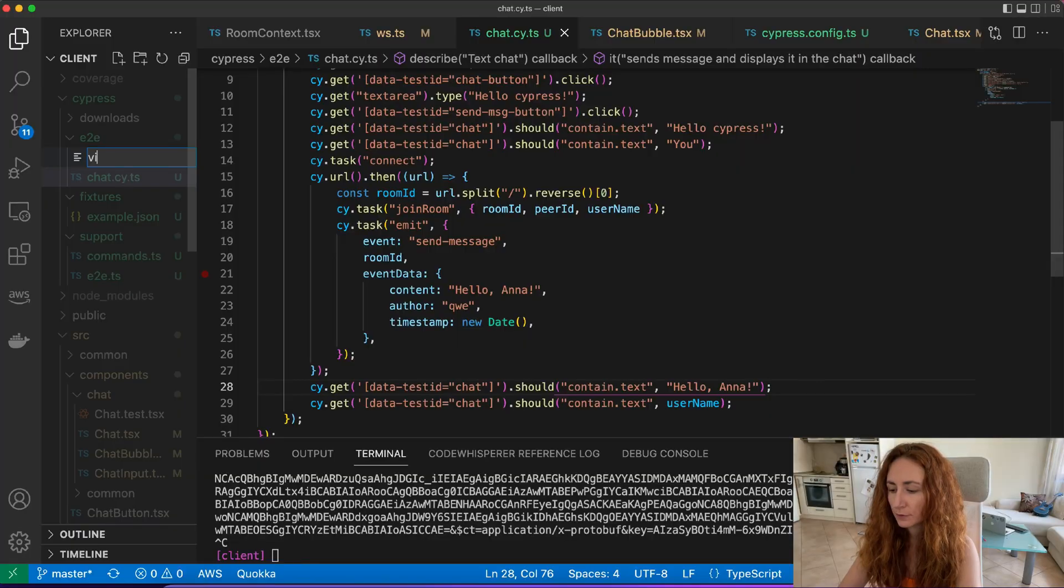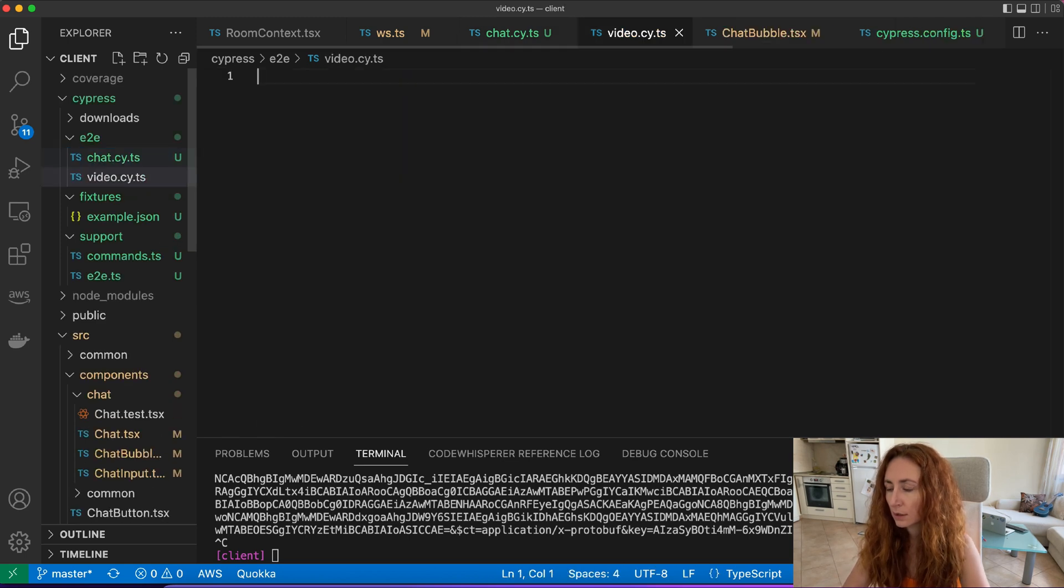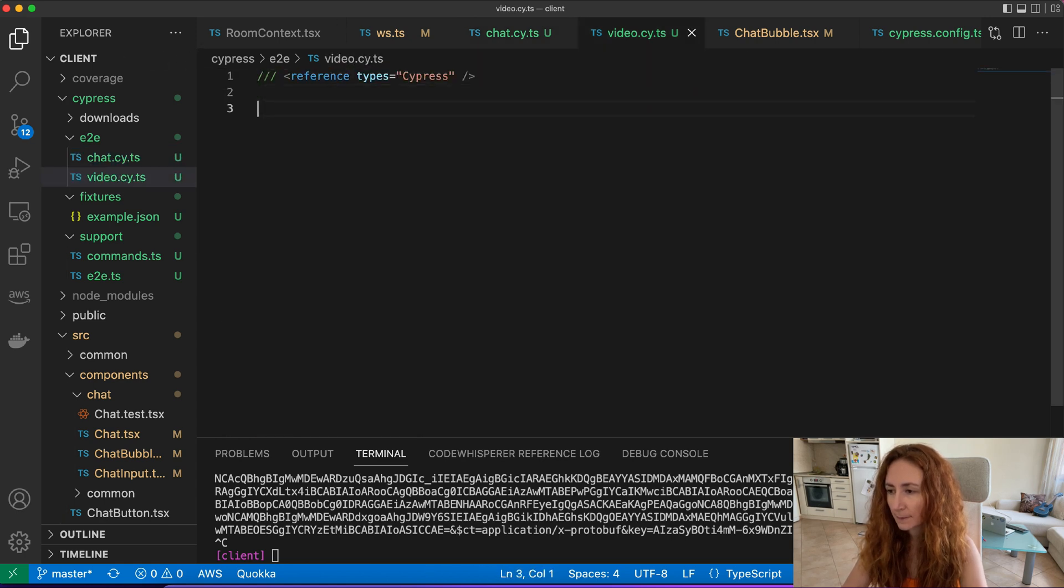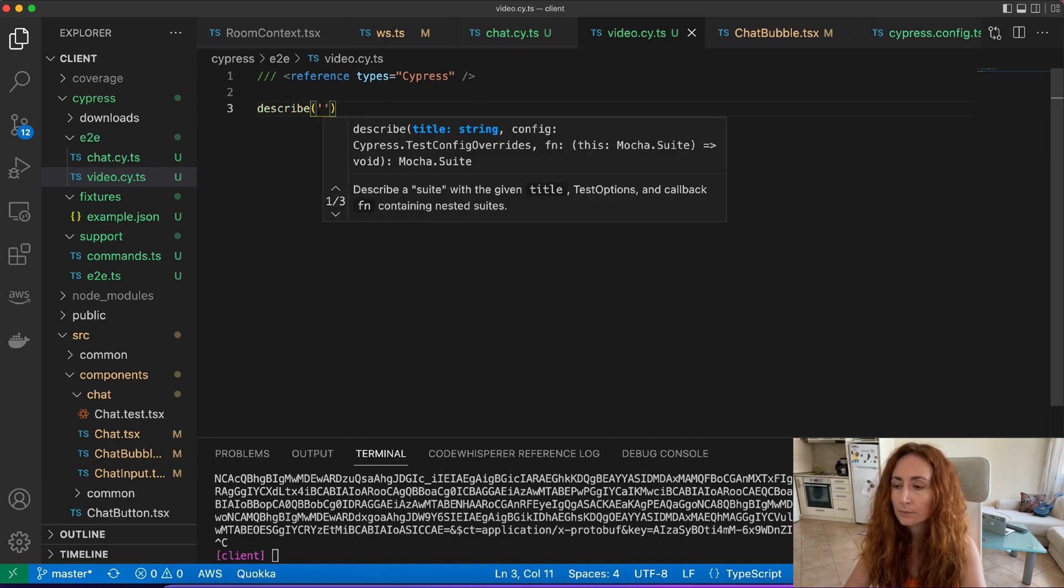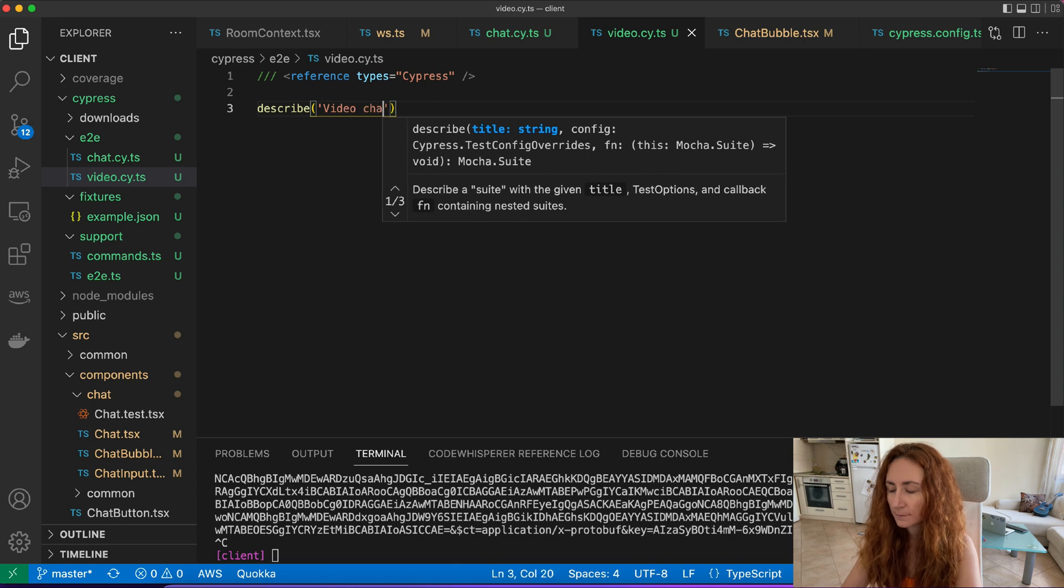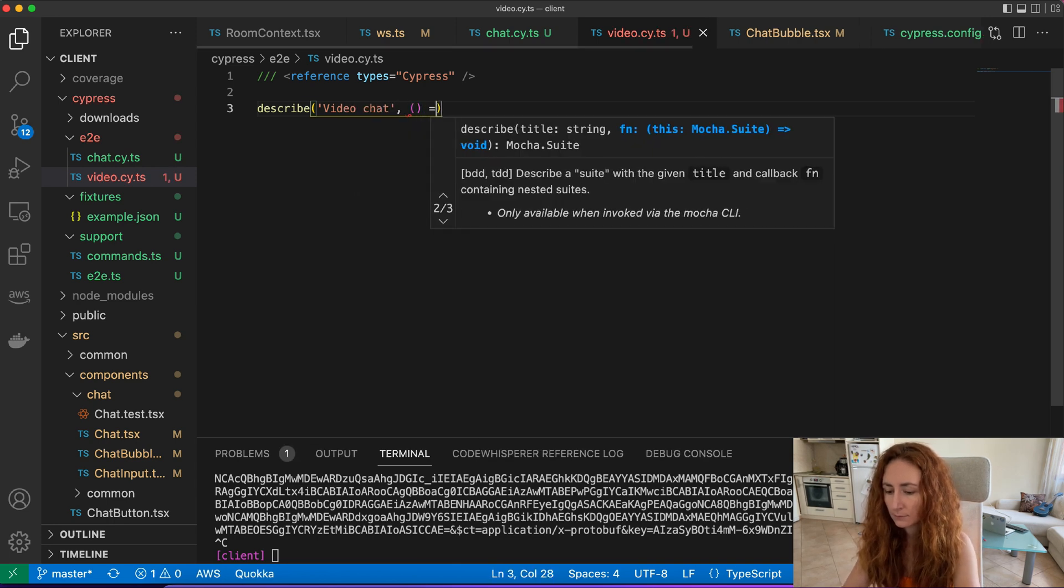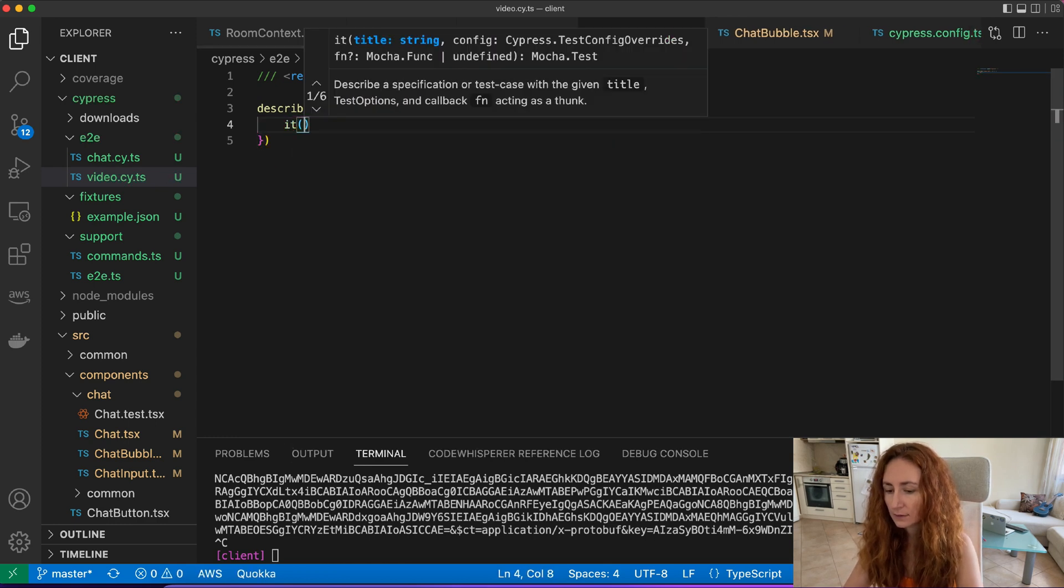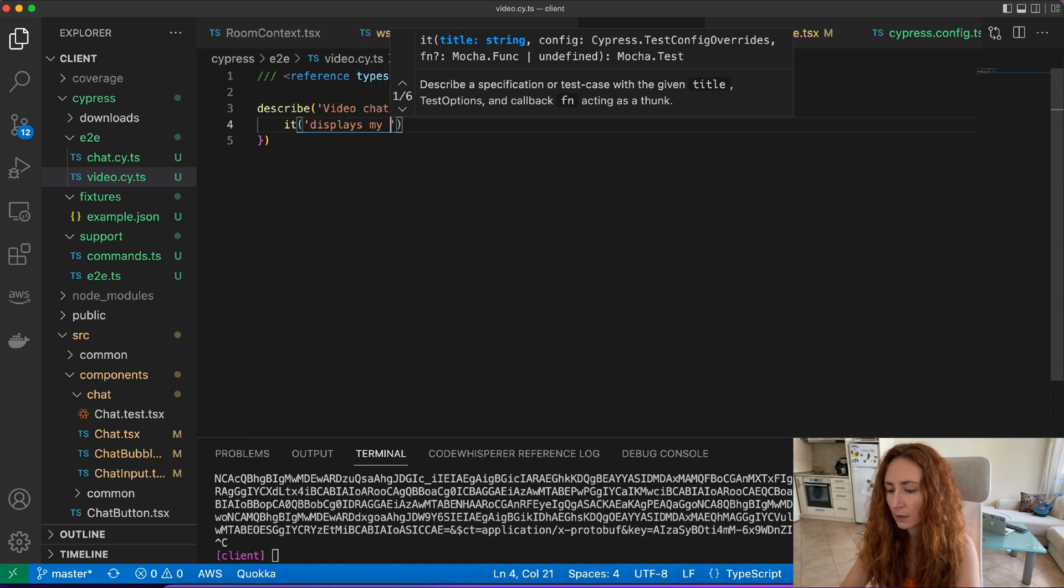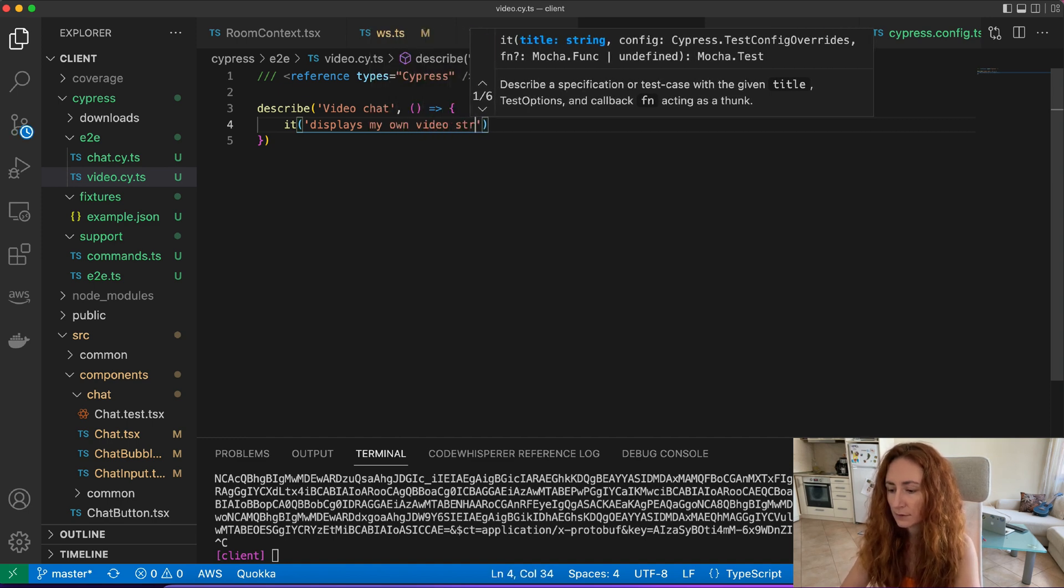Now it's time for the more challenging part to test our videos. Let's create a second specification we will call it video. And again we start with this first line for Cypress and then describe it as usual. This will be video chat and we want to test if it displays my own video stream.